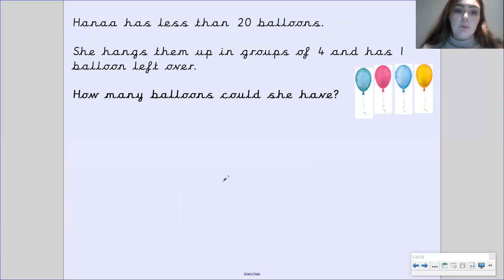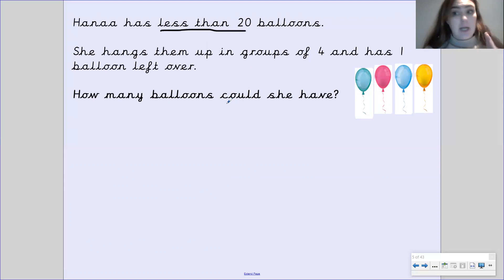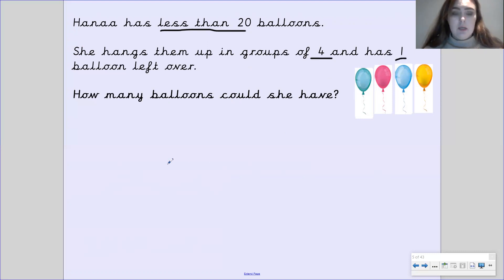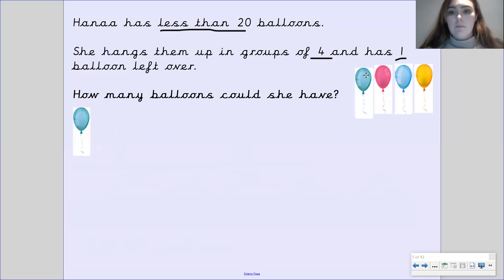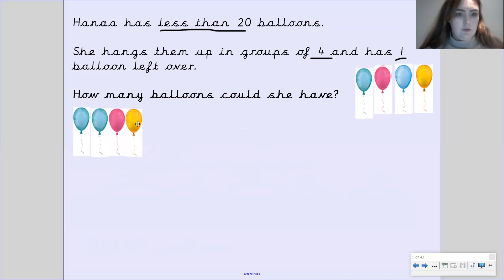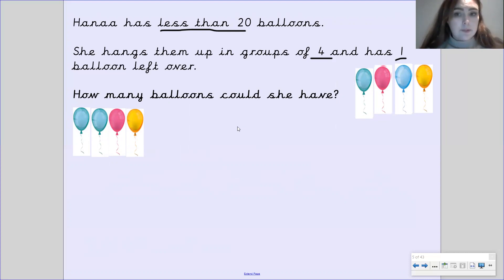Okay, so now we've got a worded problem to work through. It says: Hannah has less than 20 balloons. So we know she's got less than 20 — not 20, not more than 20. We know that she's hanging them in groups of 4 and she has one balloon left over. So how many balloons could she have? We're going to try and work out pictorially first. So what we're going to do is make one group of 4: 1, 2, 3, 4. We've got one group of 4. Could we have another group of 4 and it be under 20? Yes, we can.